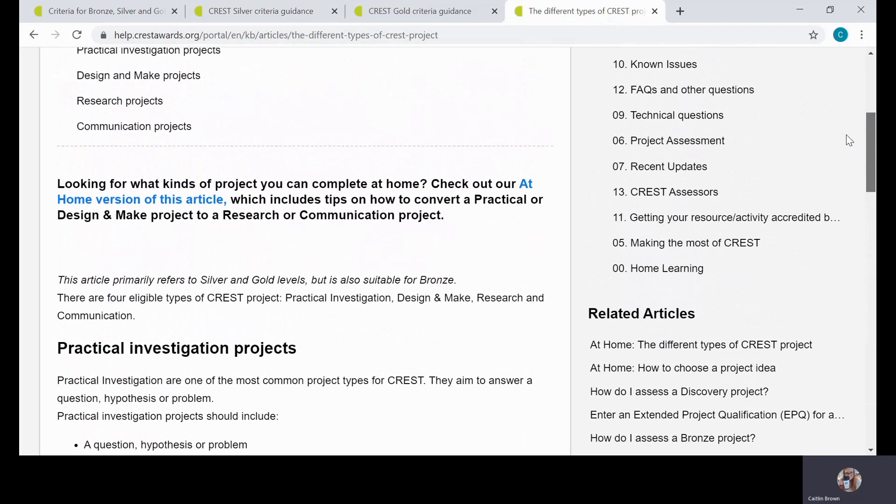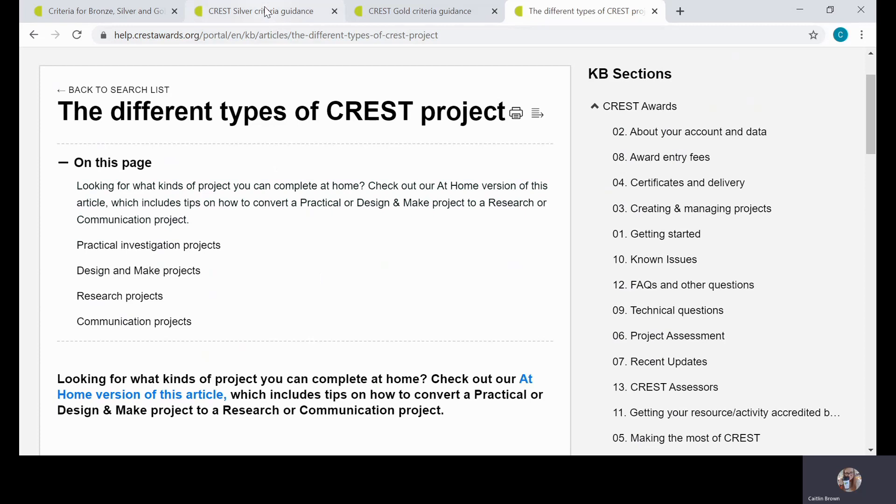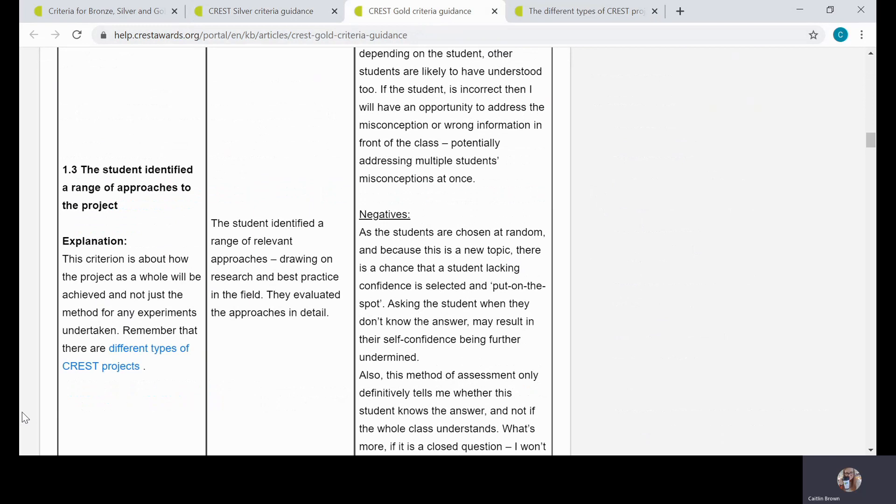That ties into a different help note which outlines the different types of CREST projects that can be completed. In this article, we outline the different projects you could do: a practical project with a practical investigation and experiment; design and make projects, like our design and make your own pizza box project; a research project, which is particularly good for students who are doing this without a teacher and might not have access to a lab; and a communication project, which looks at different ways you might communicate a difficult scientific topic to a specific audience. That's kind of what thinking about the different methods might also involve—those different ways, and there's lots of things to consider there.